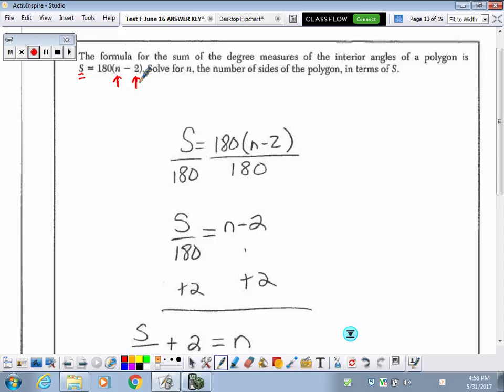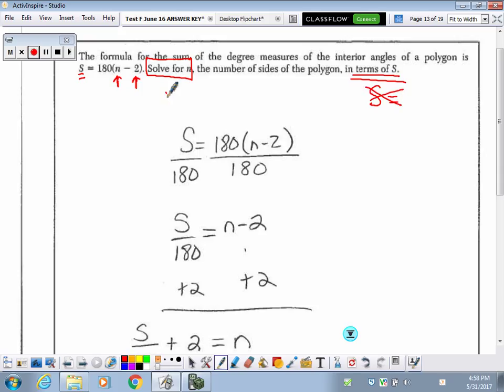Using that formula, they want us to solve for N. That means they want us to get the equation into N equals form, since it's already in S equals. So we need to isolate the variable N. The first thing I'm going to do is get rid of the 180 that's outside the parentheses near the variable N. Because 180 is being multiplied by (N minus 2), I'm going to divide both sides by 180 to cancel it out.